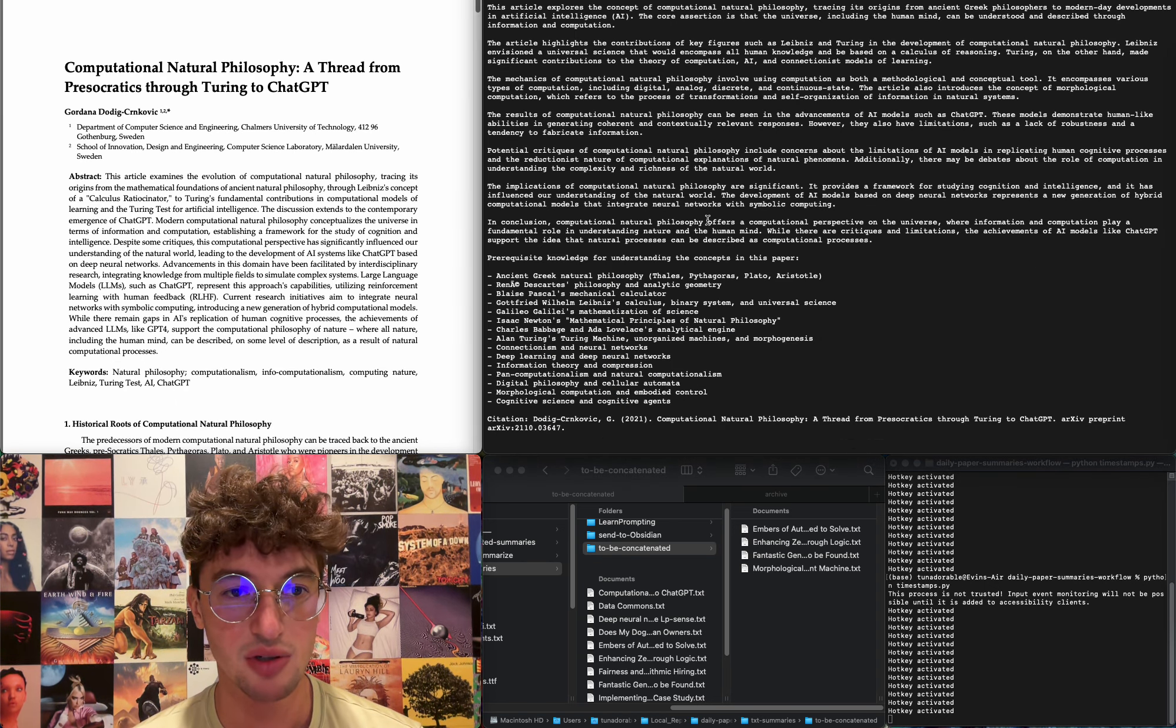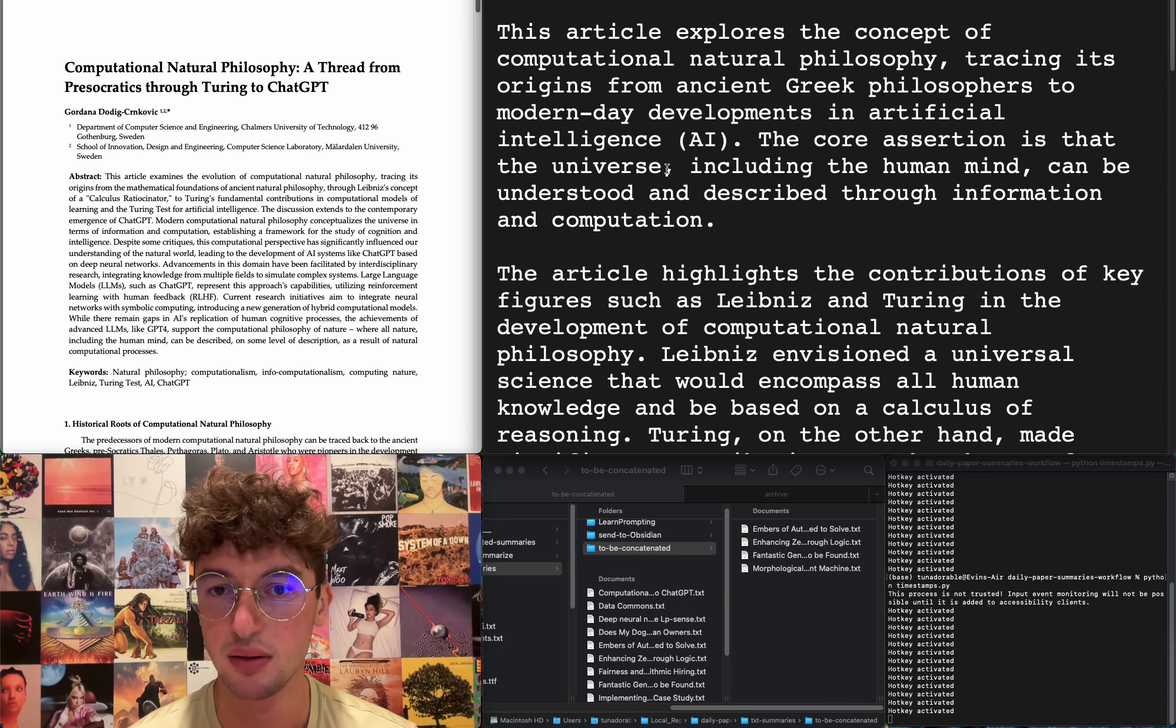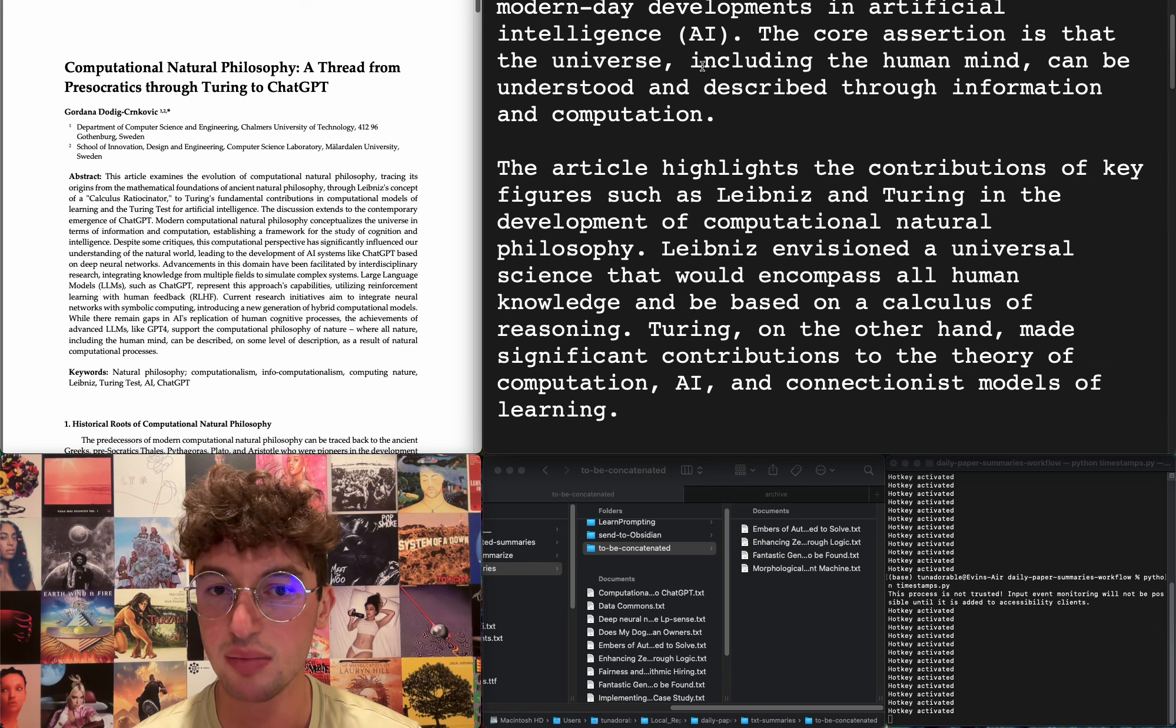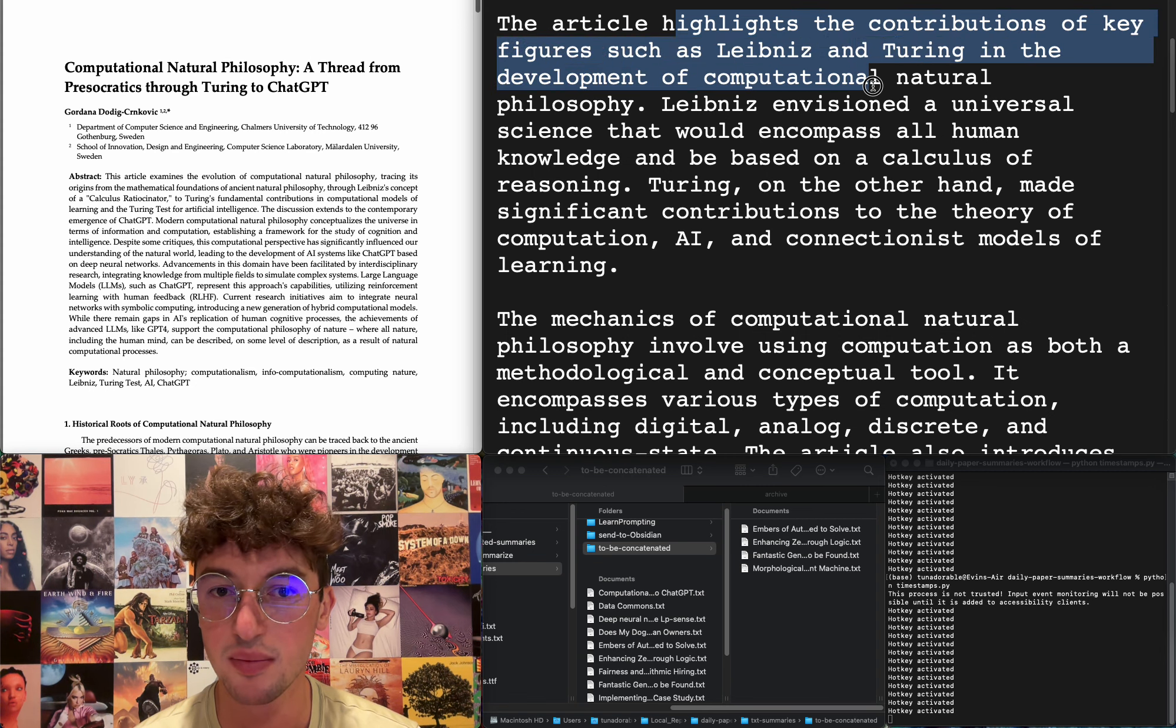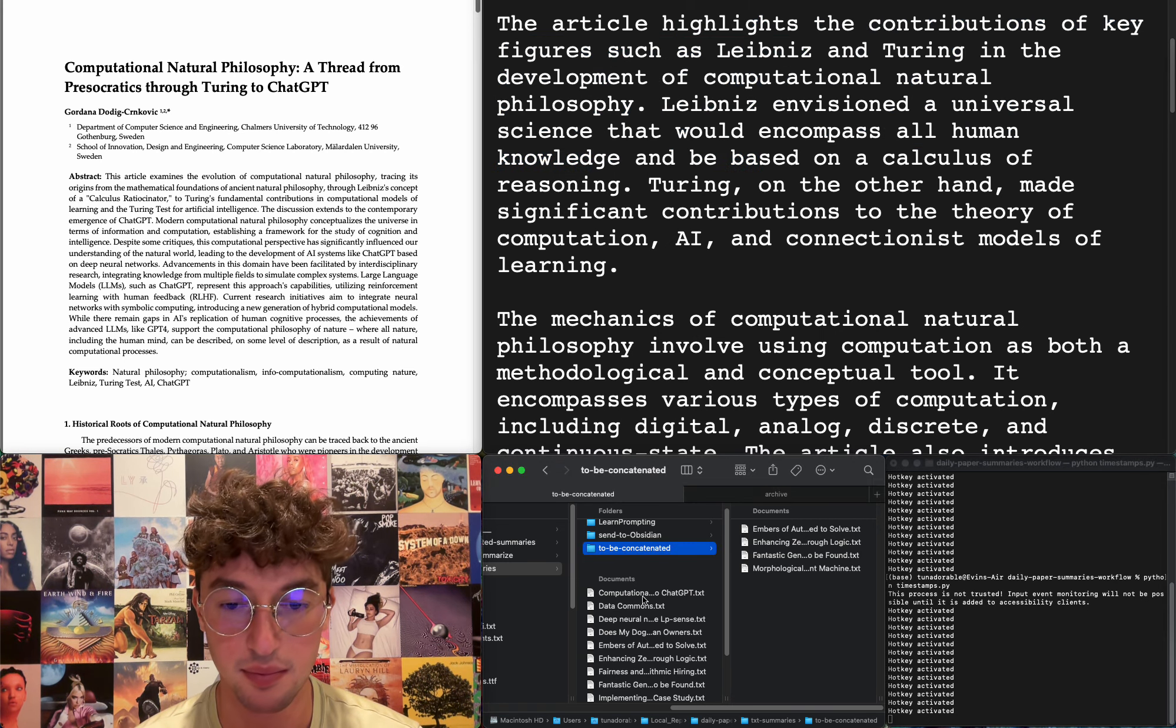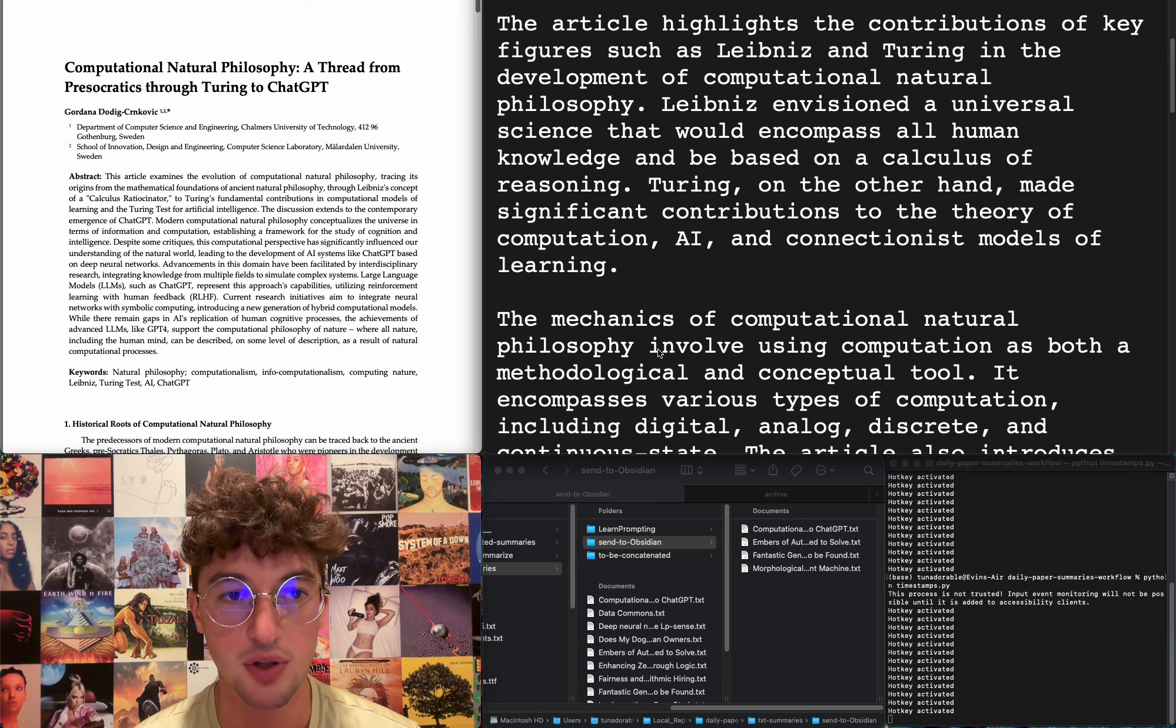Computational natural philosophy, a thread from pre-Socratics through Turing to ChatGPT. History of computational natural philosophy. Core assertion is that the universe, including the human mind, can be understood and described through information and computation. Highlight contributions of key figures such as Leibniz and Turing. I'm gonna add it, I'm curious.